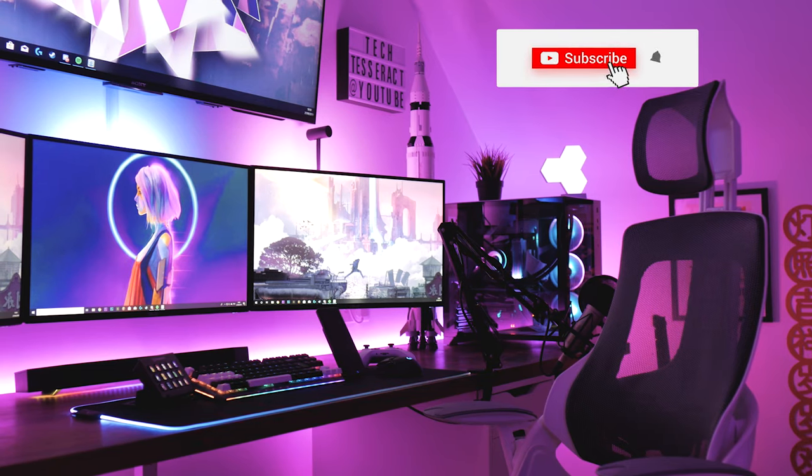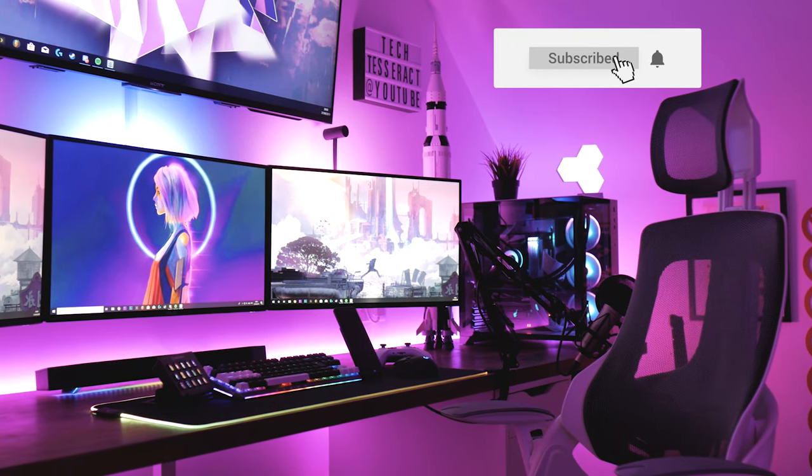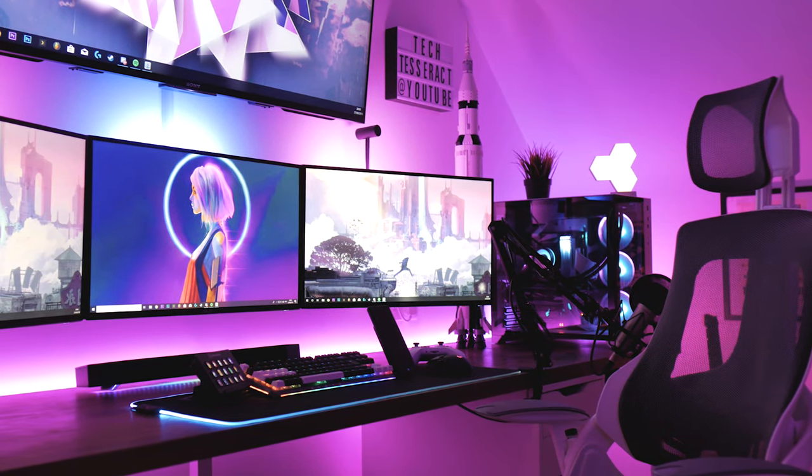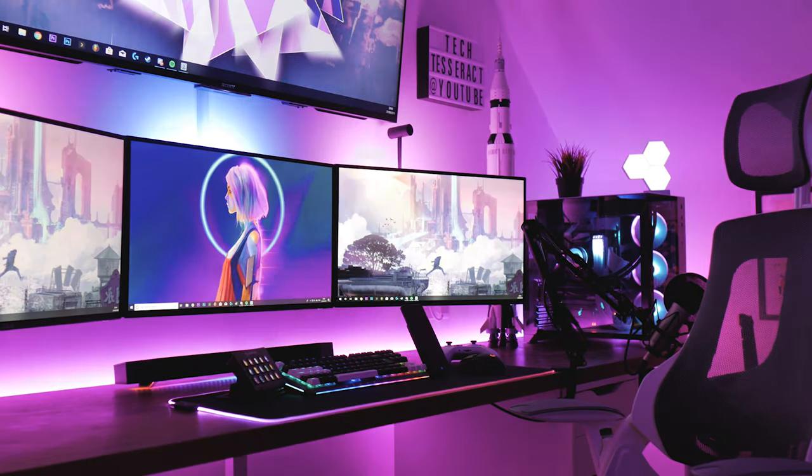If you enjoyed I'd appreciate a like rating and subscribe for more content. Thanks for watching today guys I'll catch you all in the next one.